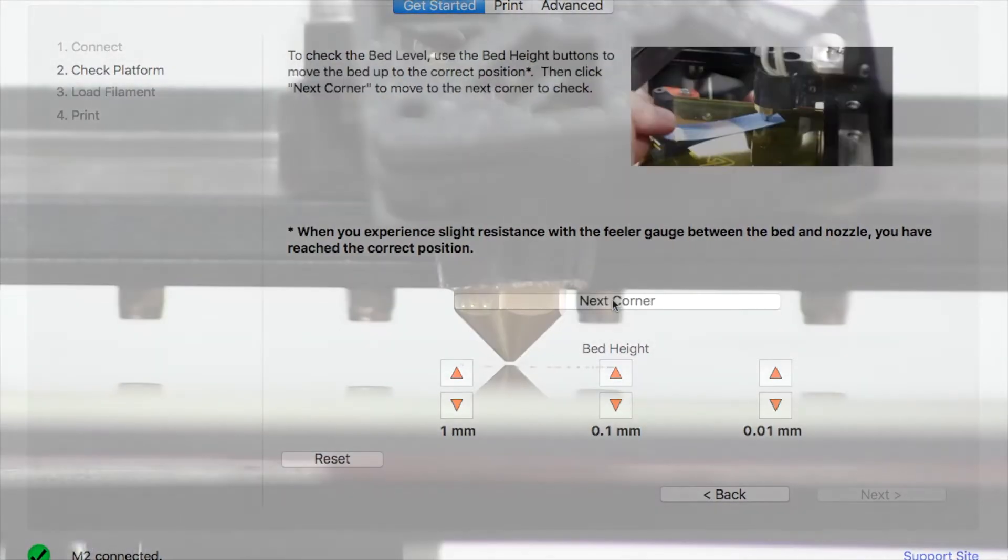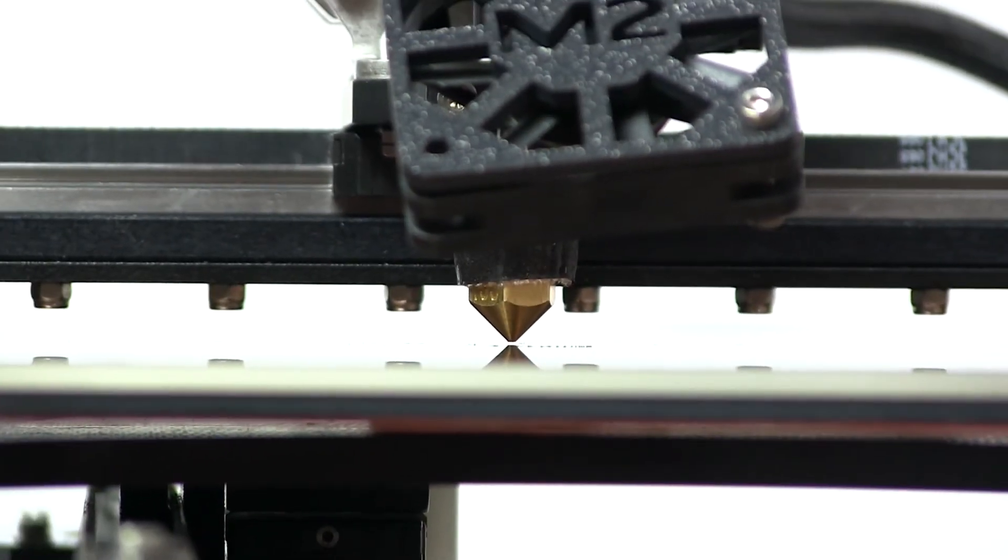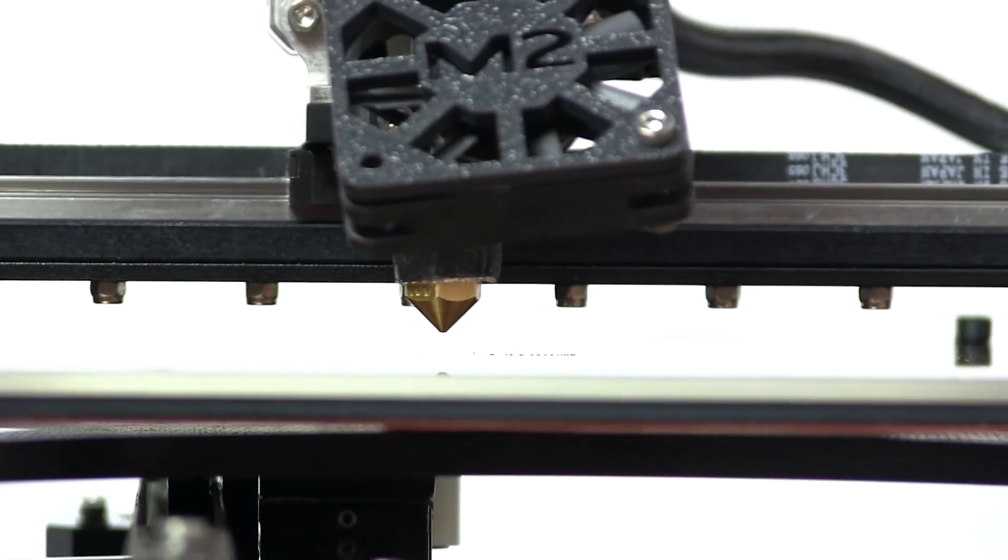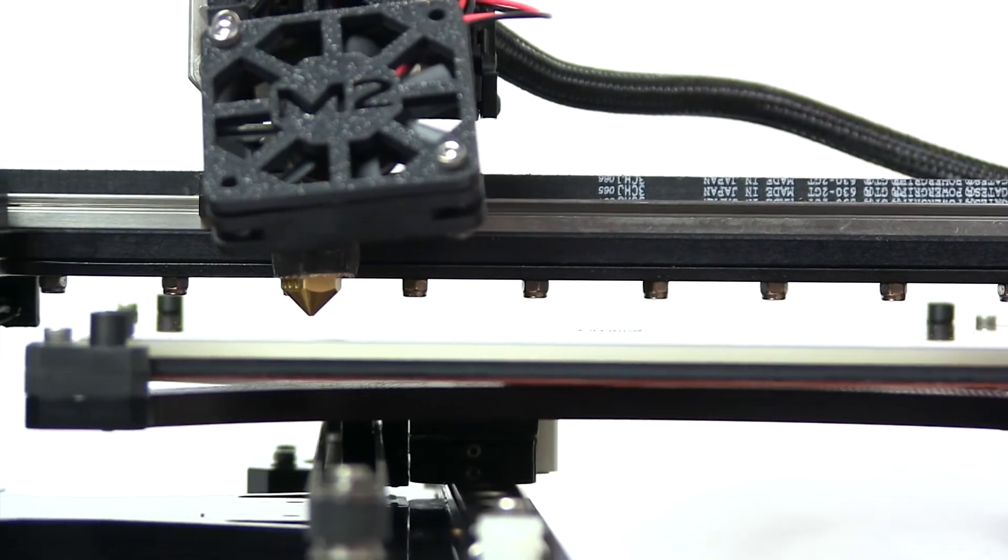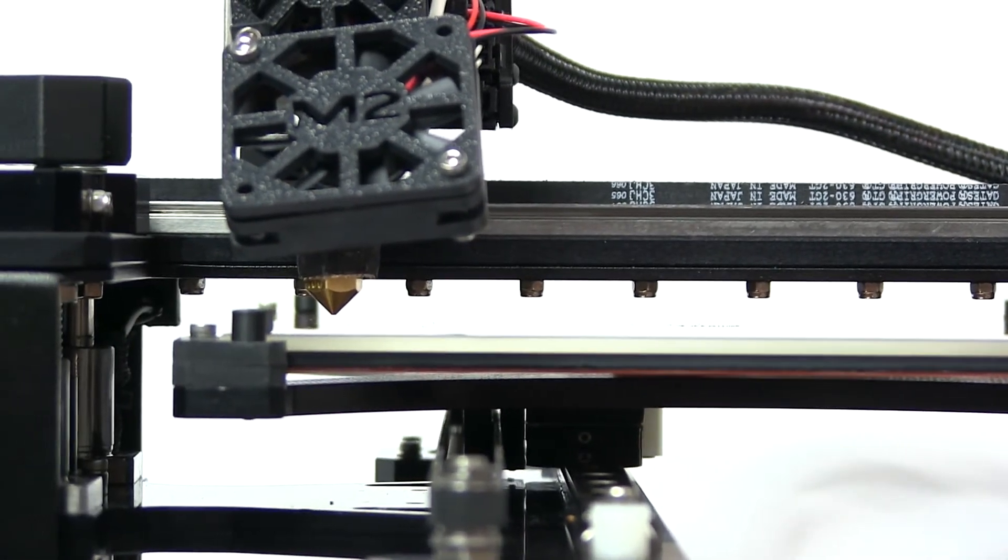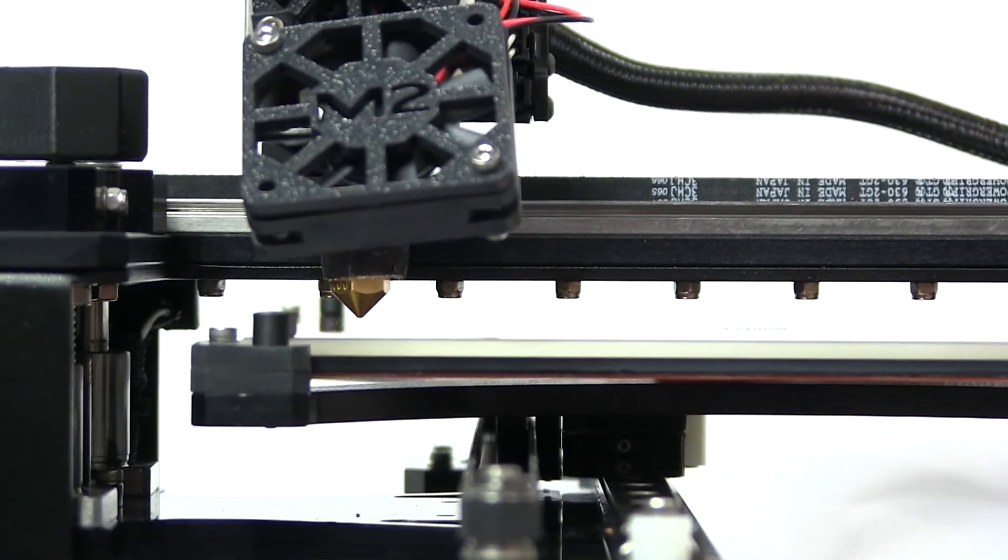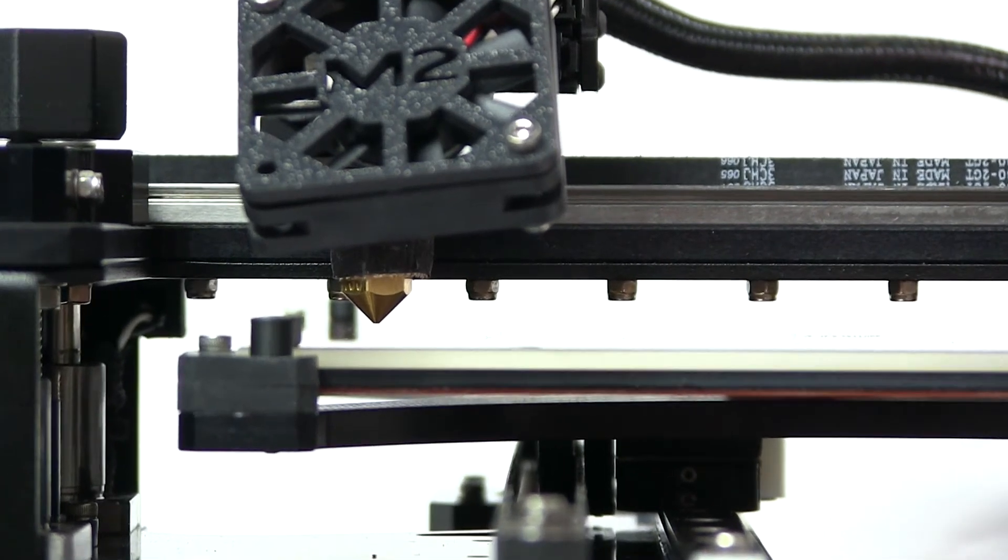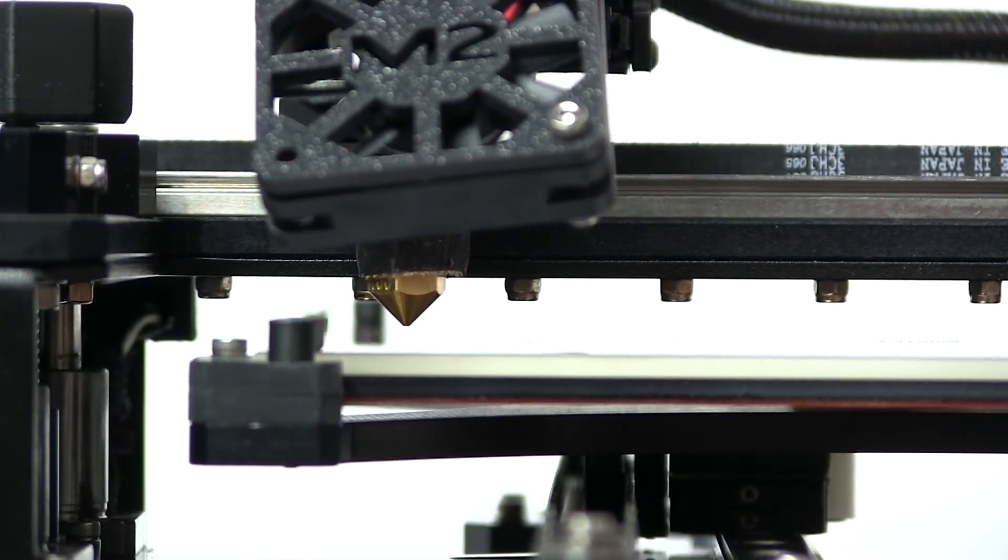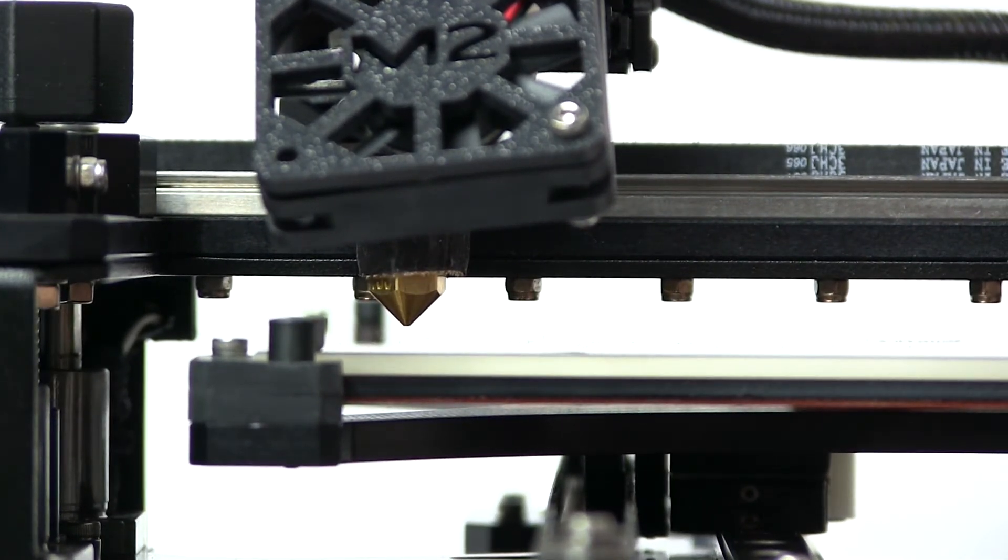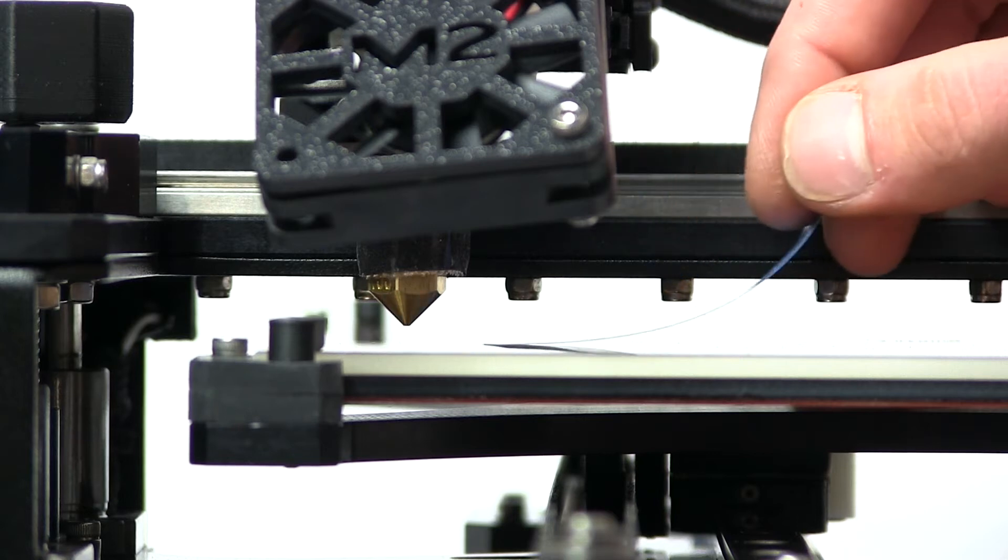Once we've determined that there's a proper distance between our nozzle and our bed, we can click Begin Checking Bed Level. At this point, you'll see your bed lower slightly and your nozzle will move to one of the corners. We're going to do the same procedure here on all four corners as we just did in the middle of the bed during the check starting height phase.